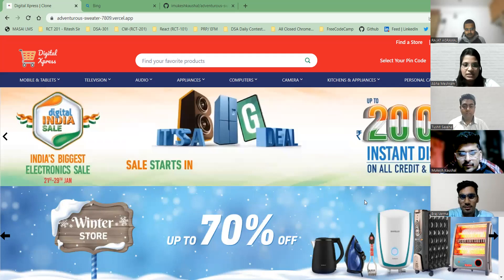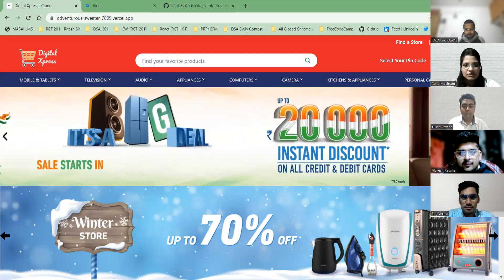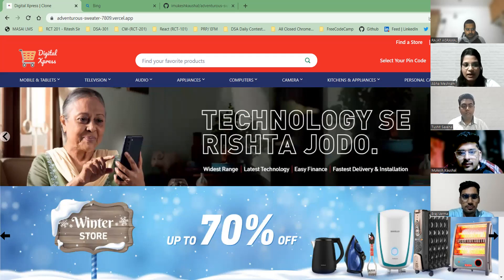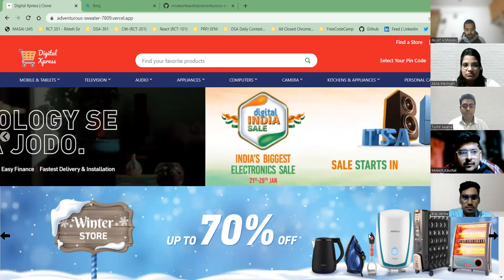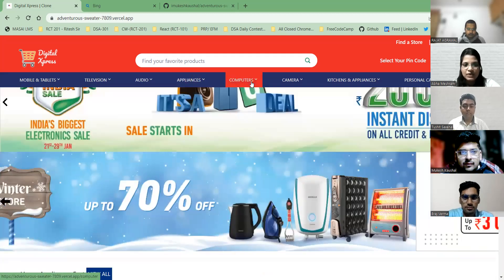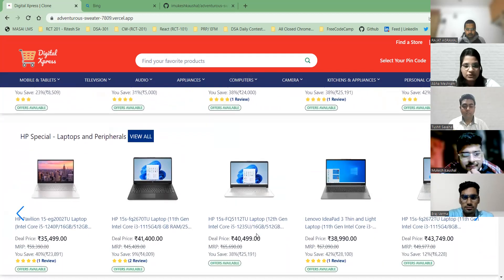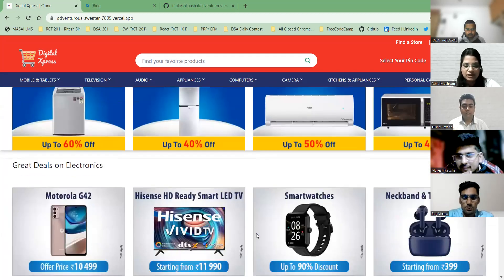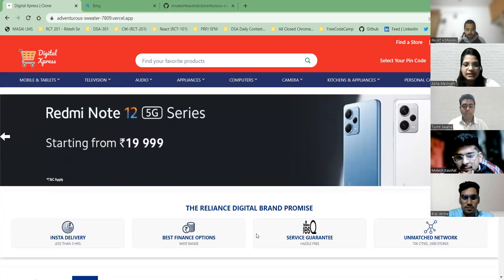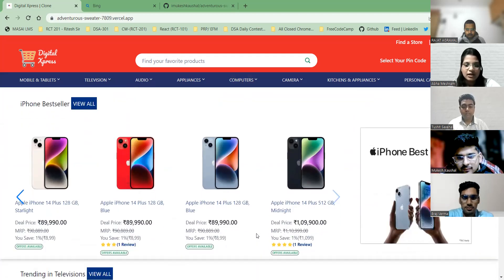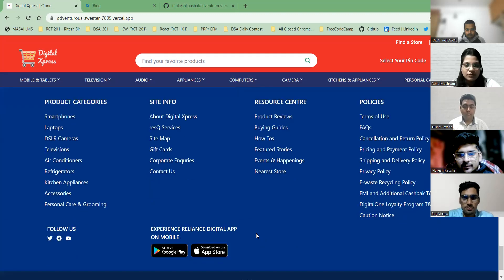We built as much functionality as possible. Here you can see the home page. The first thing is the navbar, and the second section has the dropdown menus. After scrolling down you can see some cards, carousels, more cards, and at the bottom the footer.